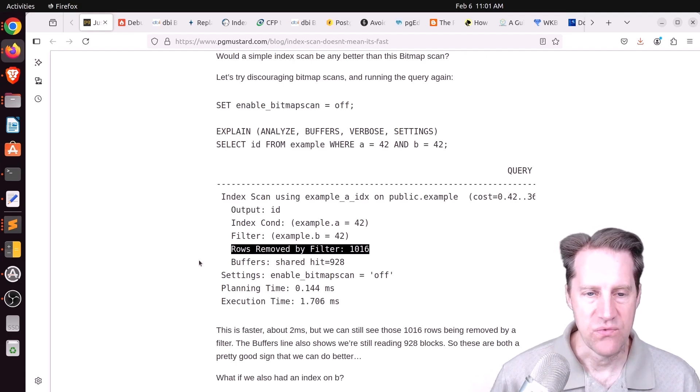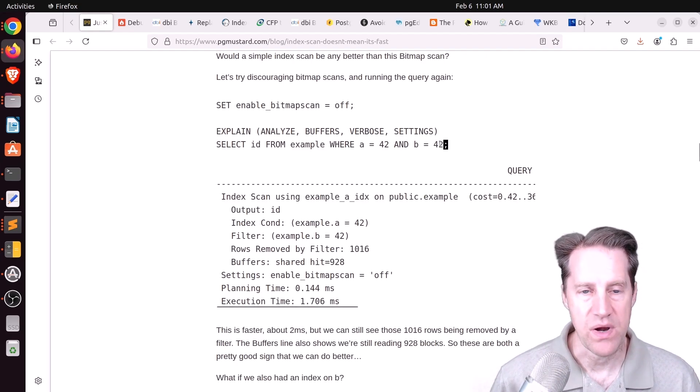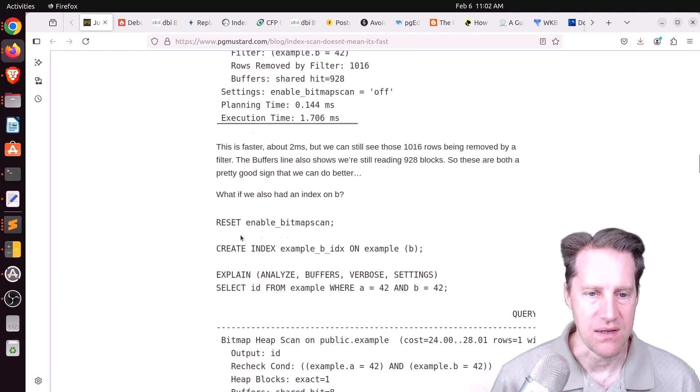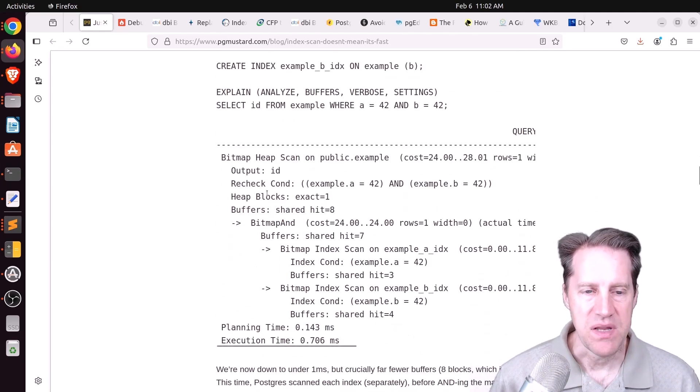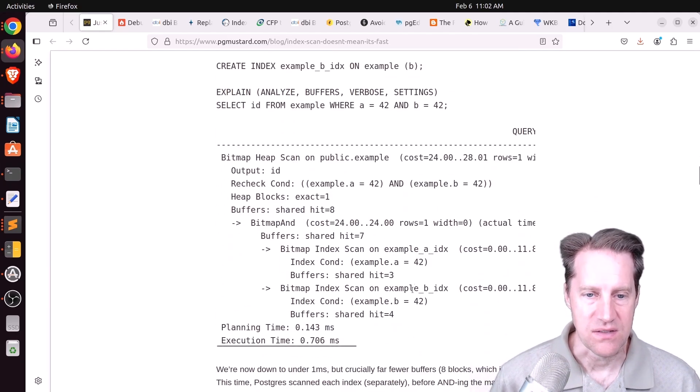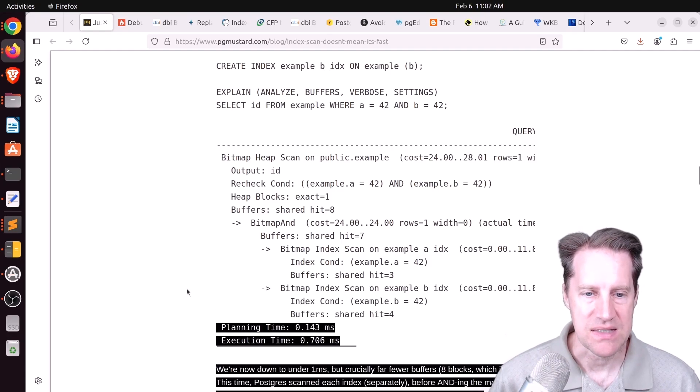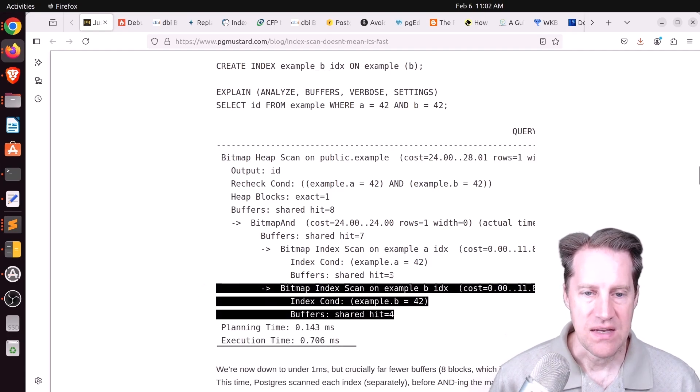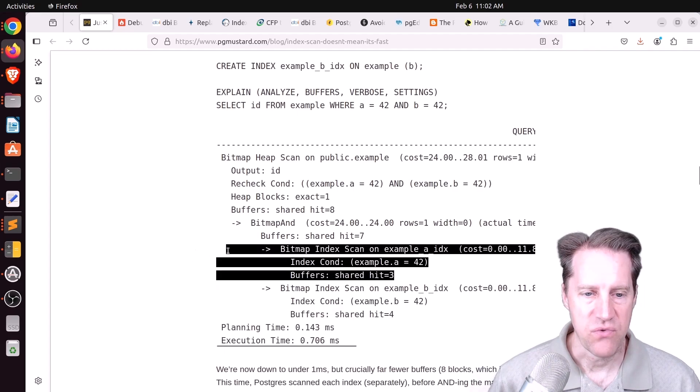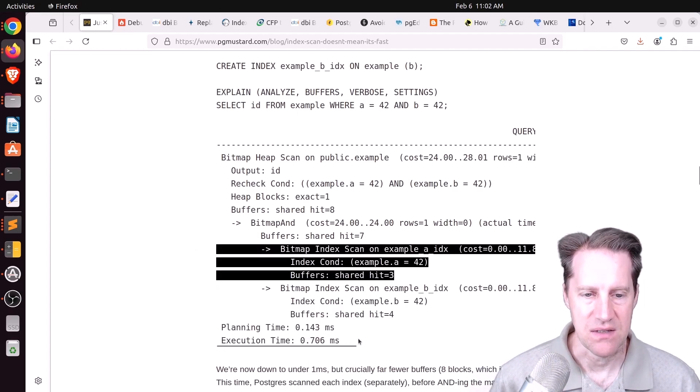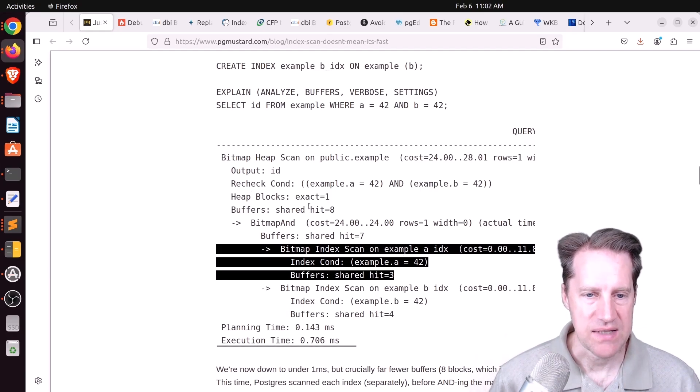So he says, okay, what if we add an index on B, because the where clause is wanting to narrow it by A and B. And adding the index on B causes the explain plan to look like this. So you're getting a bitmap index scan on each of the indexes, and you can see the performance is much better. It's now 0.7 milliseconds, so less than one millisecond. And the number of buffers accessed is only eight. So it's definitely a lot less work that the database has to do.